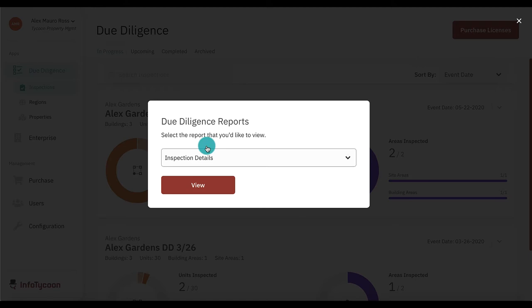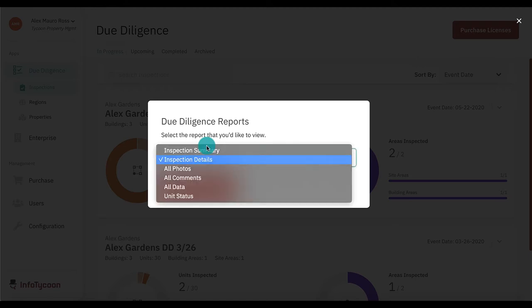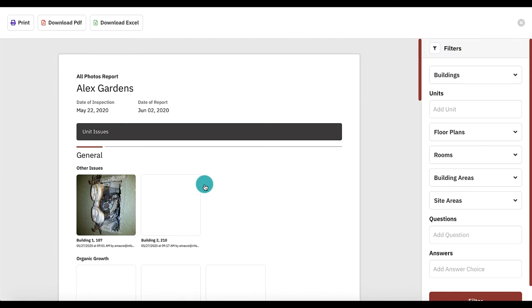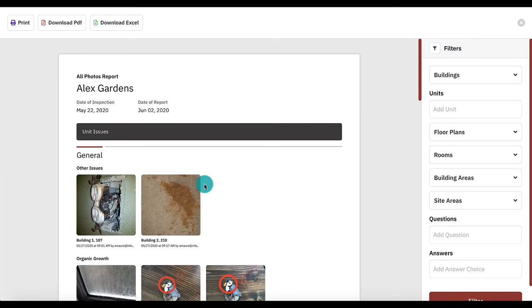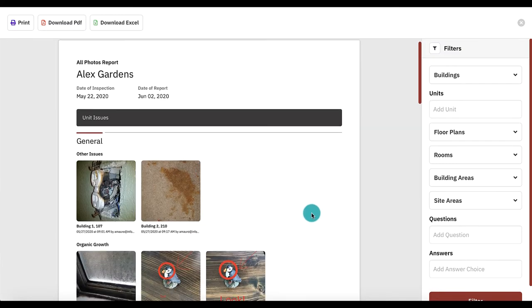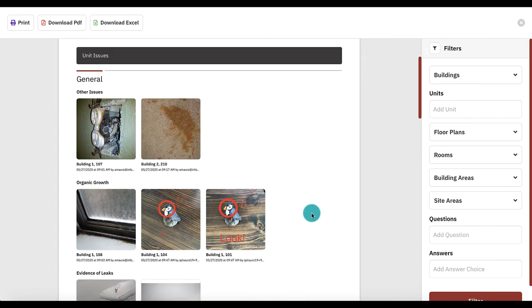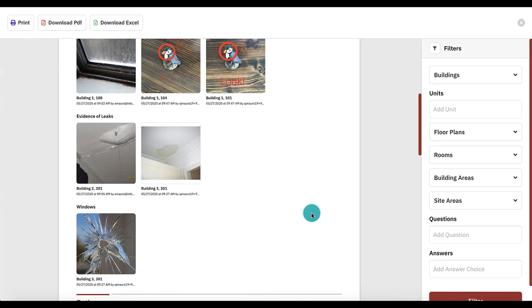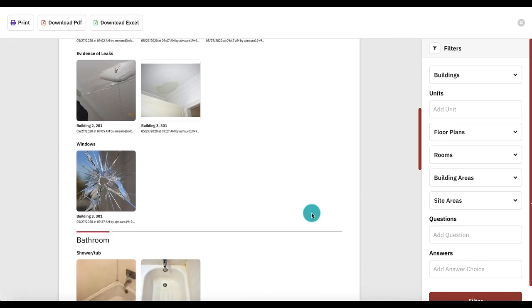Next, let's take a look at the all photos report. This report shows photos taken during the inspection. Photos are grouped by room, then by question.